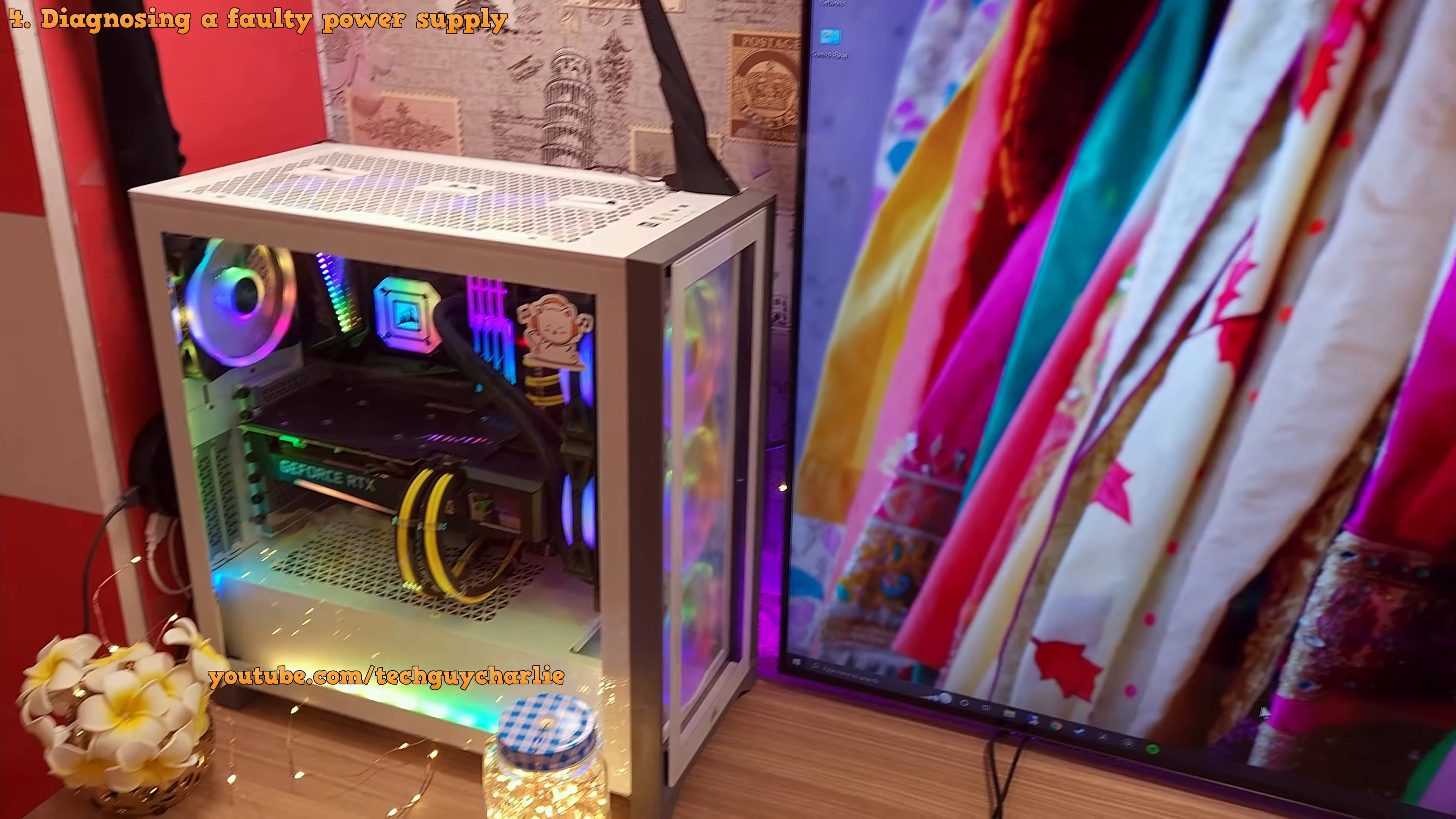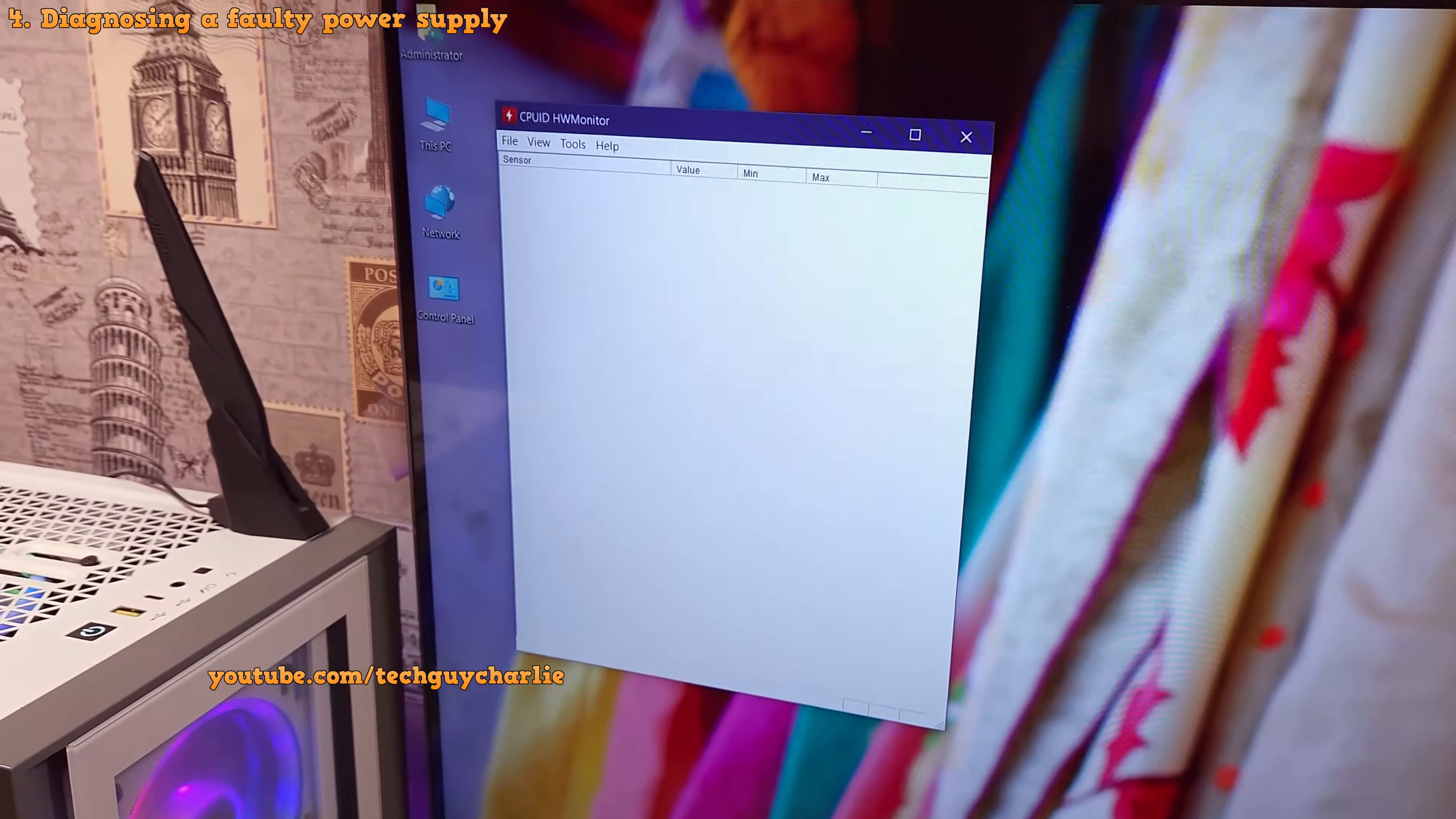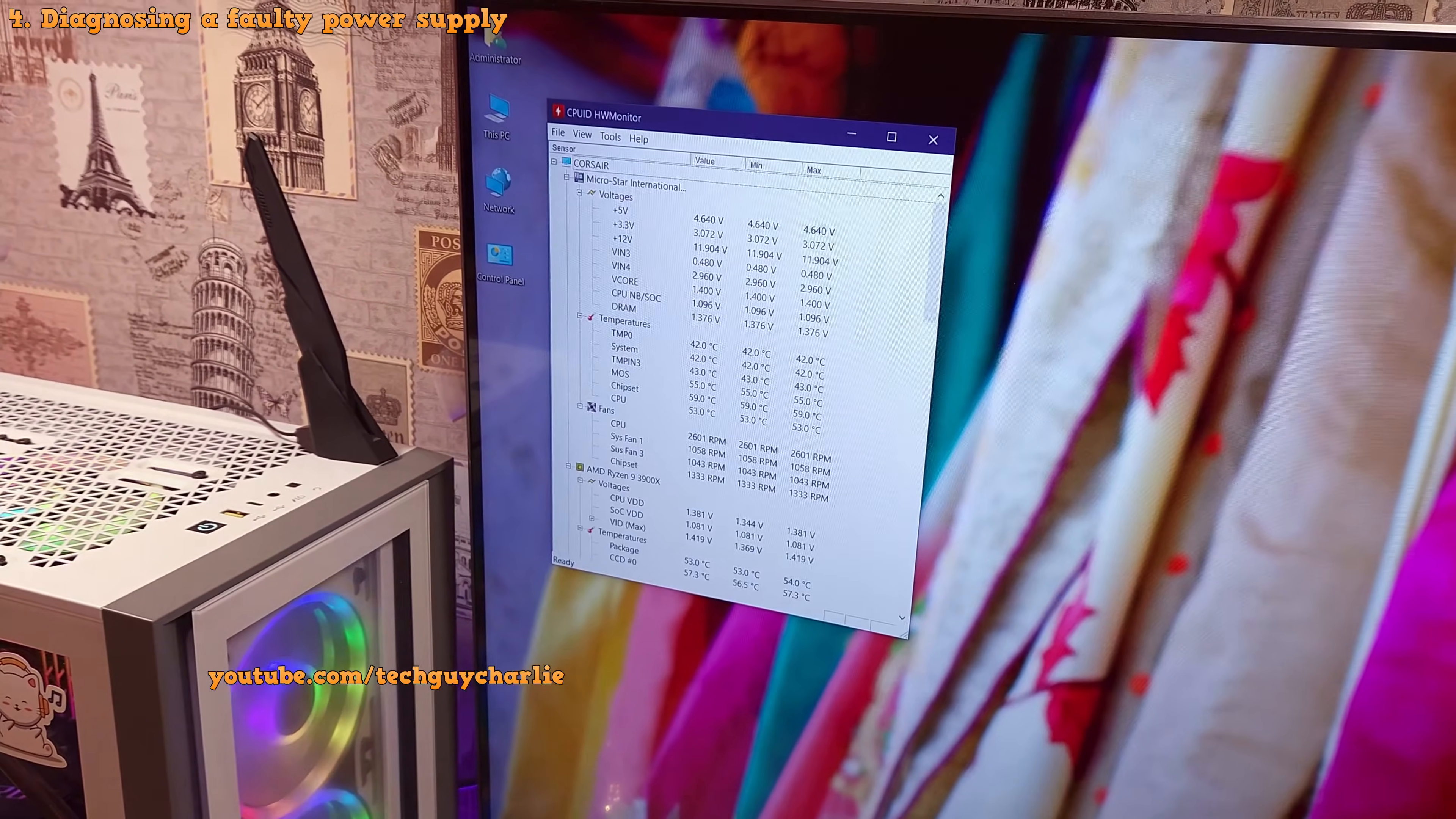So now we know that we are having low voltage issues with our USB ports. To diagnose if it's the motherboard or the power supply, we need to check if the power supply is supplying the correct voltages. To check, you can use a free utility called HW Monitor. Sadly, it's not 100% accurate. Ideally, you should be using a multimeter. But if you don't have a multimeter on hand, this will give you a rough idea of what's going on.